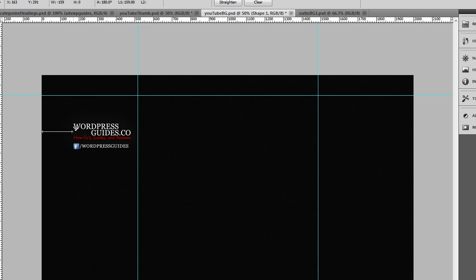Okay, so the way I made these was in Photoshop. If you're not familiar with Photoshop, you can use something else. If you are familiar with Photoshop, obviously Photoshop is pretty robust.